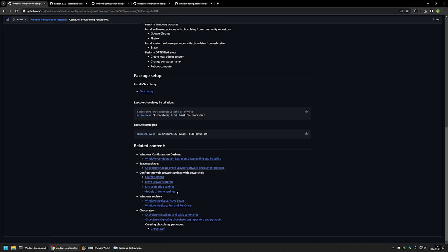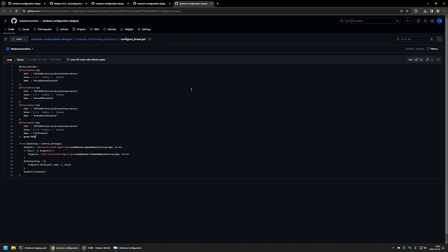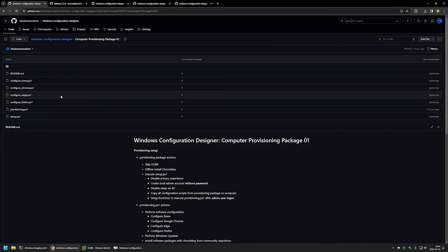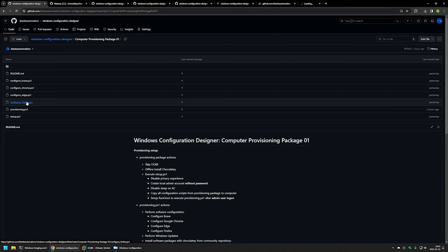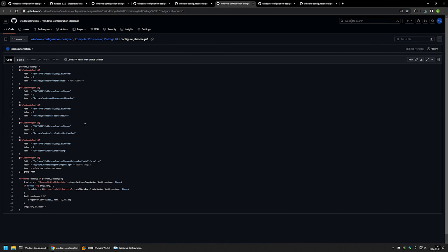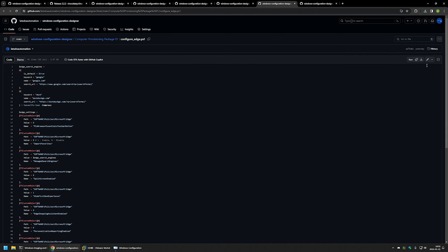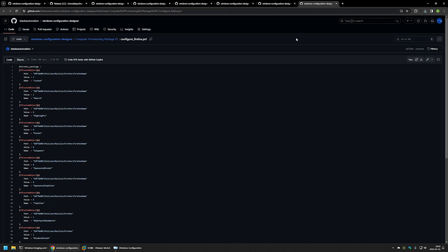Now let's continue by downloading the Brave configuration script. Then I'll go back to my GitHub page and click on the Chrome, Edge, and Firefox scripts — since they're all very similar. I'll download the Chrome configuration script, then the Edge configuration script, and finally the Firefox one. After we have all the files, we can go to the downloads folder.